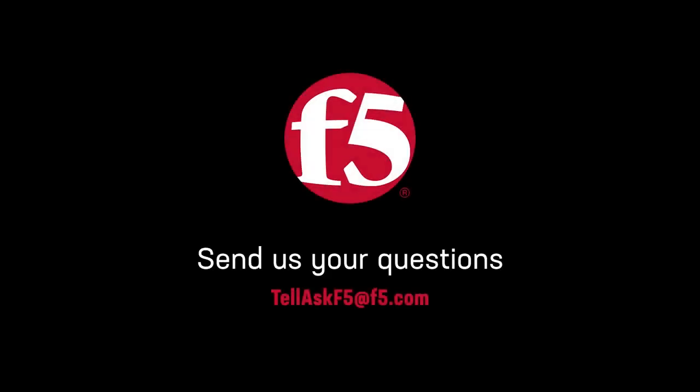And that's it. If you have other questions you'd like to see answered on this channel, leave a comment or send us an email. Thanks for watching.